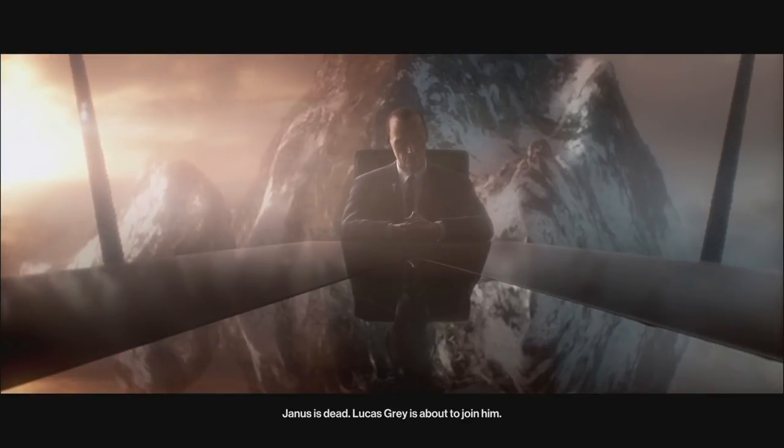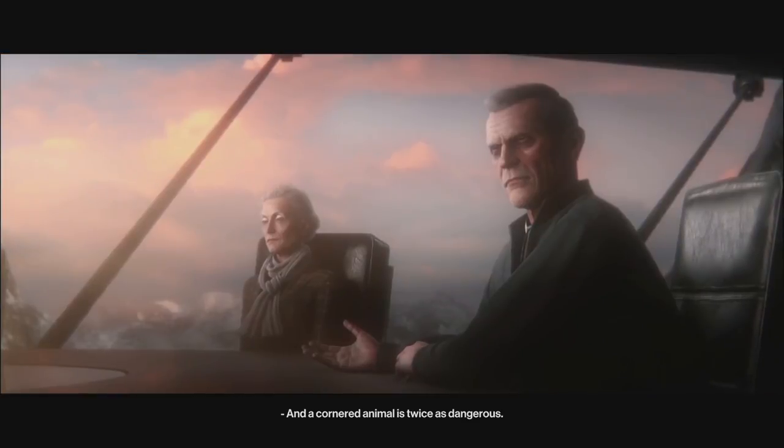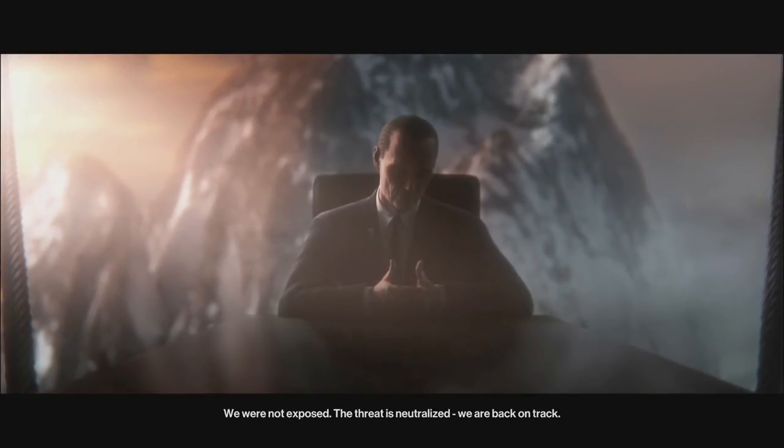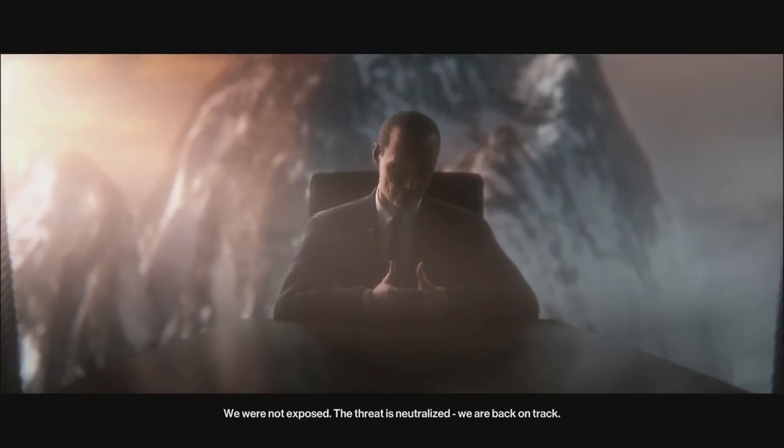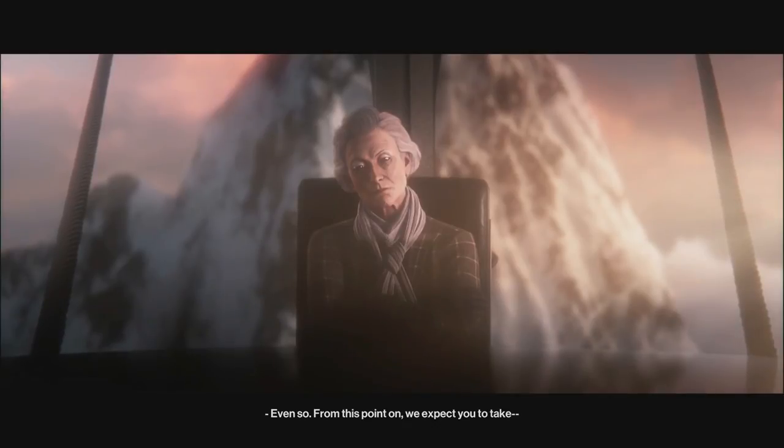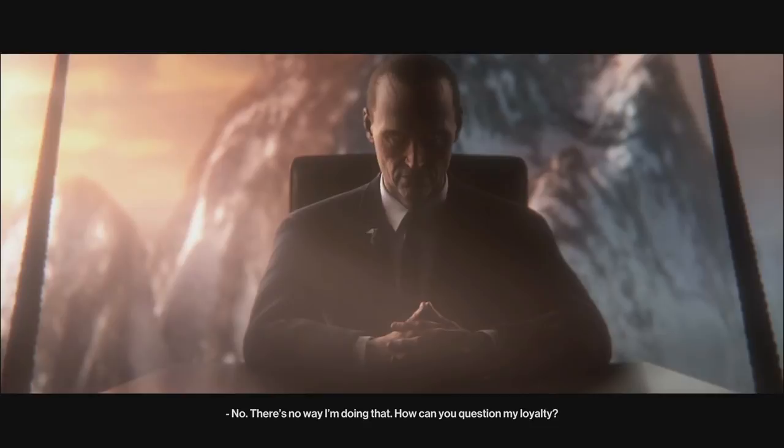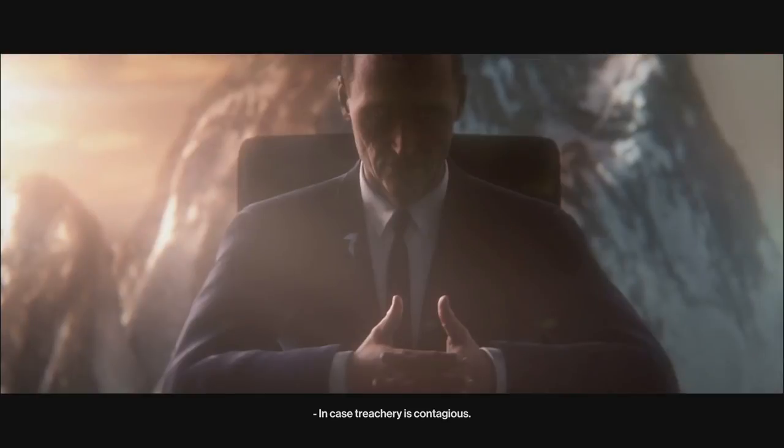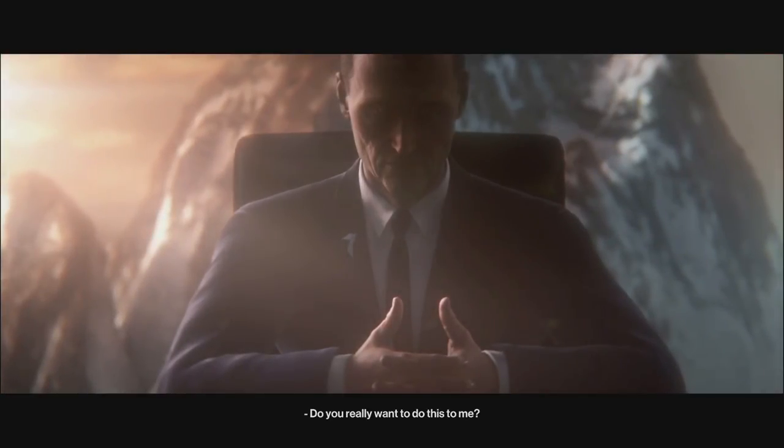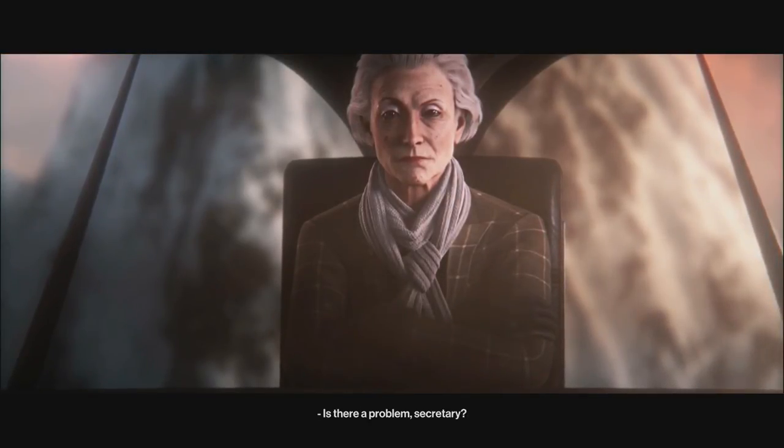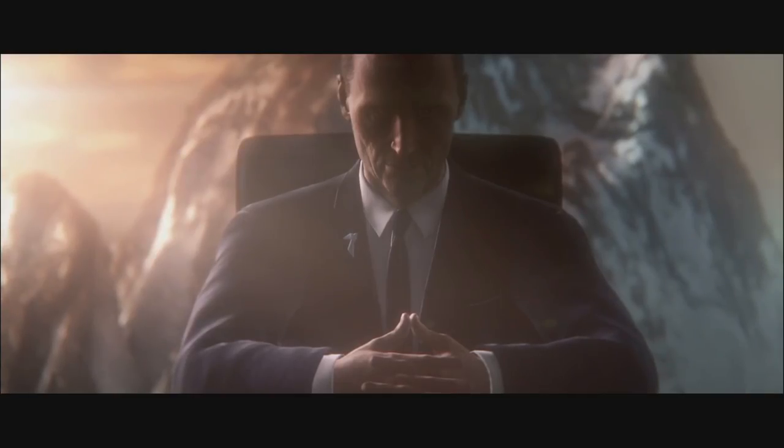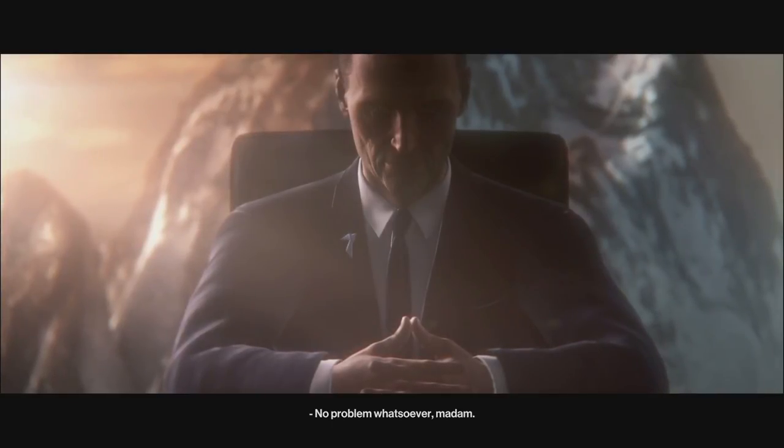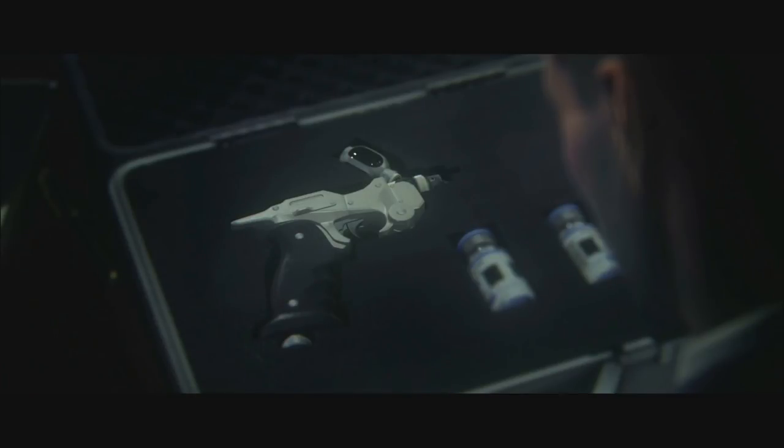Why? Janus is dead. Lucas Grey is about to join him. And a cornered animal is twice as dangerous. Let's be perfectly clear. We were not exposed. The threat is neutralized. We are back on track. Why does this person talk like a weirdo? We've played a lot of games over the years, guys. I think this is the first one that I can legitimately not explain anything in the story. Because I'm like, that bored about it.